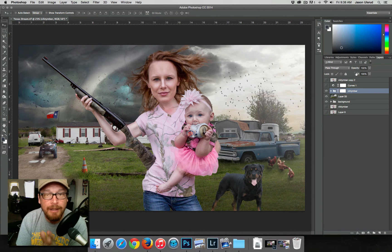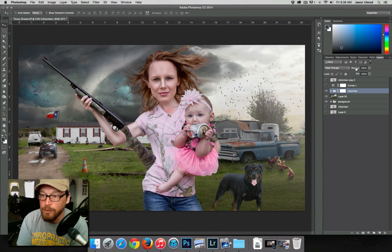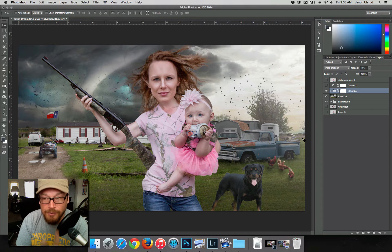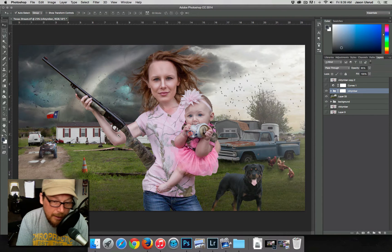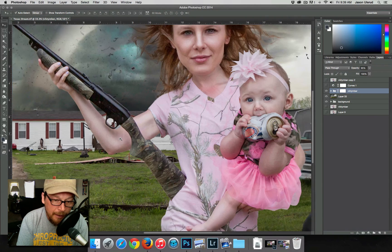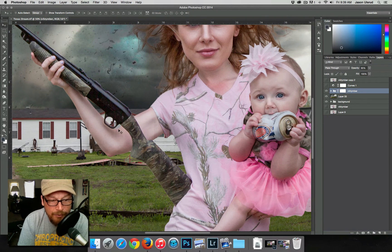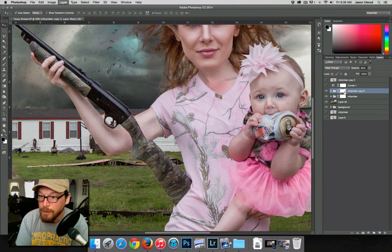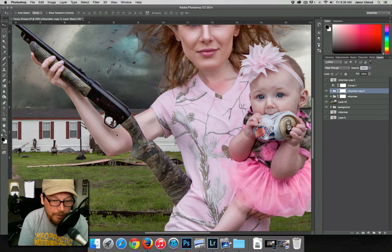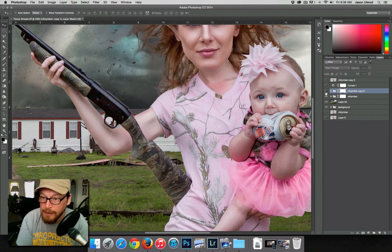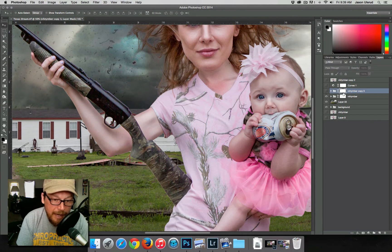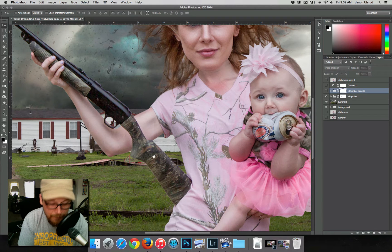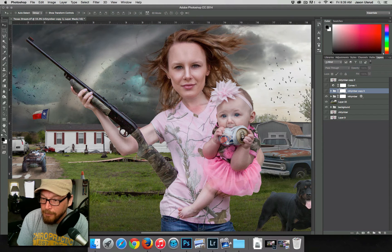I always start by dropping the opacity down to 95% — most of the time that works really nicely. If I drop the mother and daughter down to 95%, here's where the problem comes: if I zoom in on the arm, we can start seeing the trailer house window coming through her arm. I'll make a copy of her and bump that up to 100% — at 100% you can't see it, but at 95% you can.